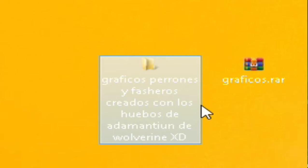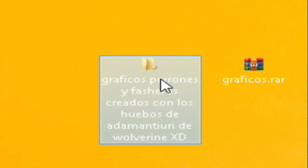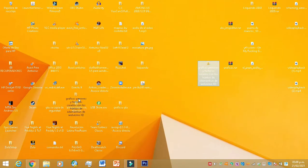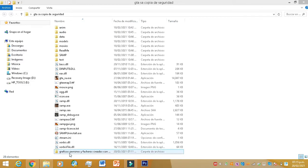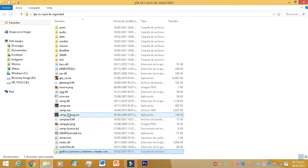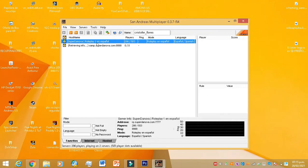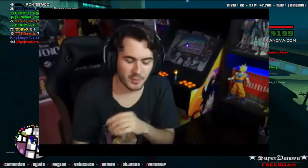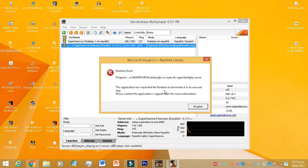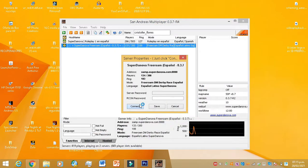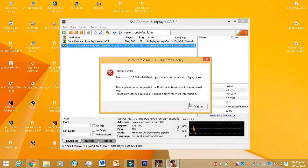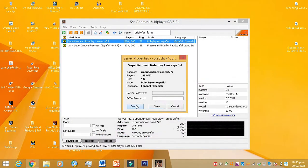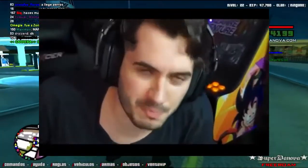"Epic and cool graphics created with Wolverine's new adamantium XD." Well... I have a problem. Actually, I have two problems. Well, I have many problems.